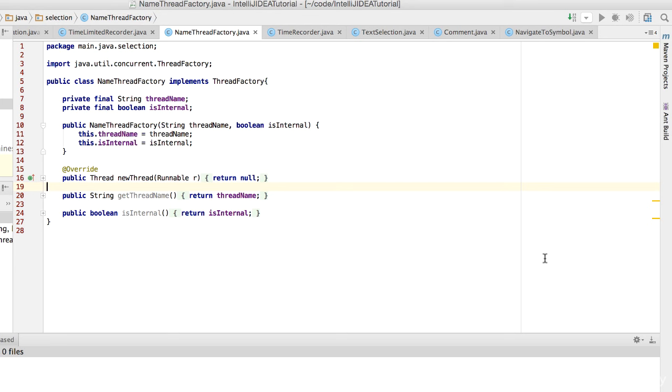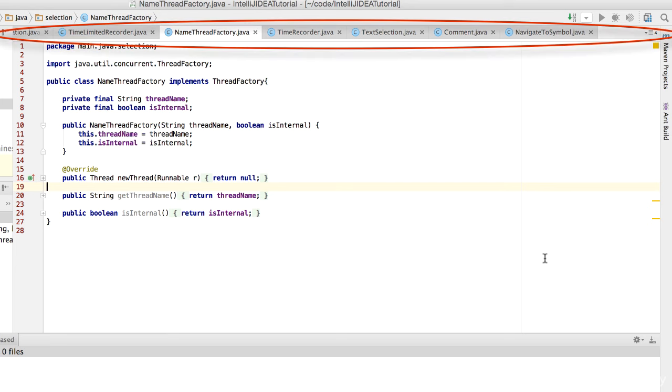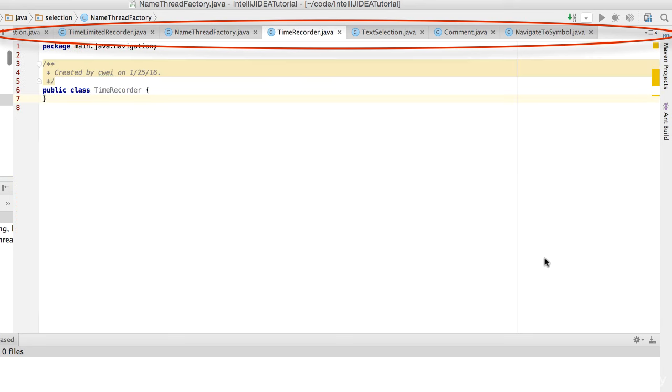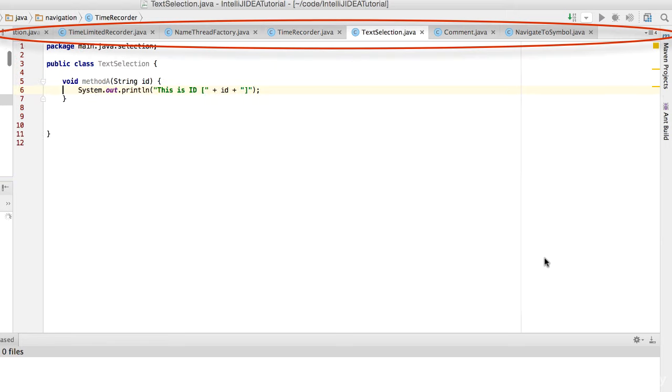As we're opening files in IntelliJ, tabs are being lined up here. We can switch between all those open tabs using shortcuts.